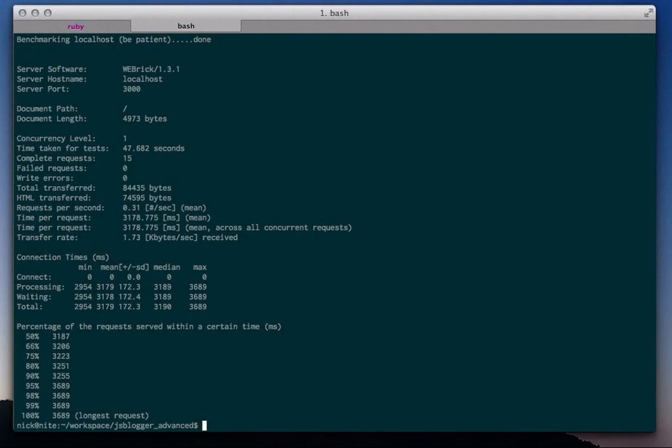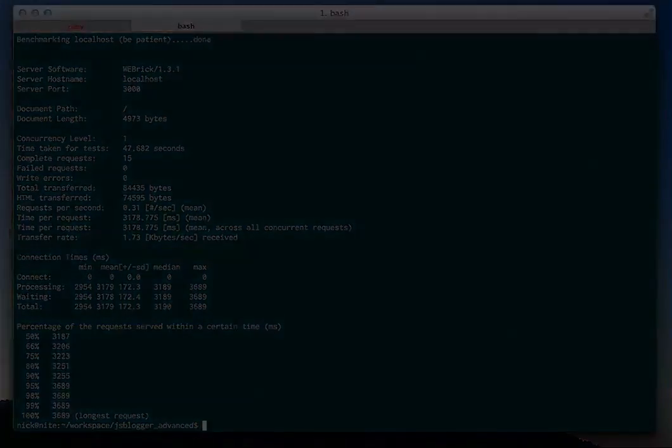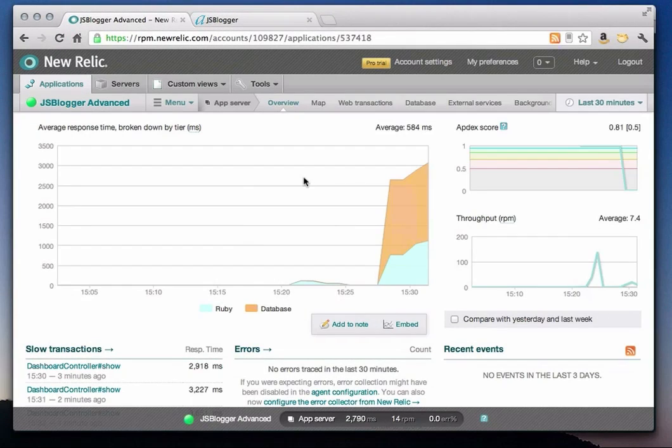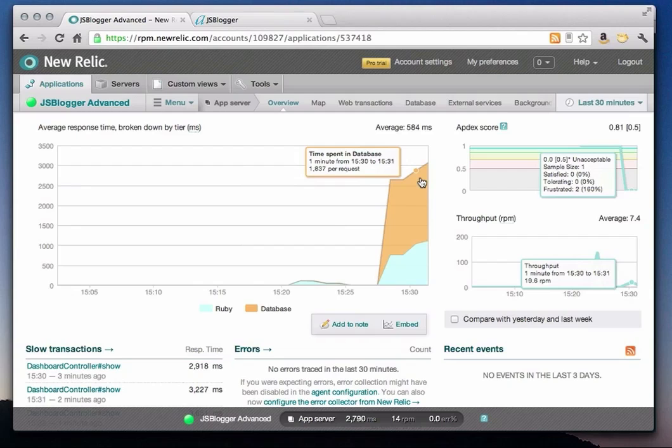The Apache Bench test has completed, and you can see that the app server's response time is about 3 seconds, which indicates to me that the app needs some serious tuning. Now back in New Relic's application overview screen, you can see that the overview chart is showing the application server response time broken down by component, with the database consuming most of the time.